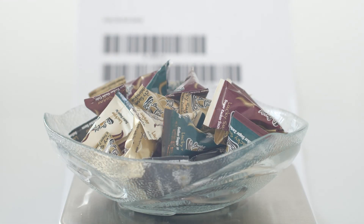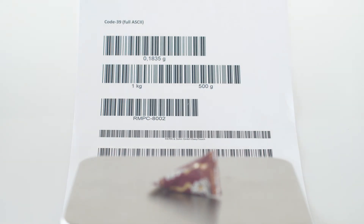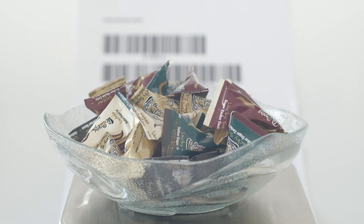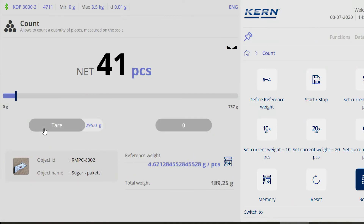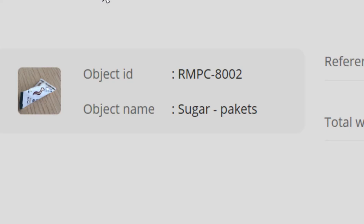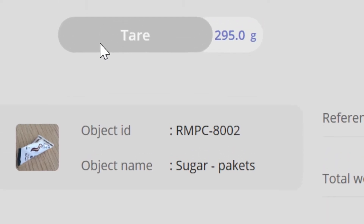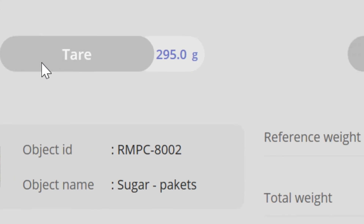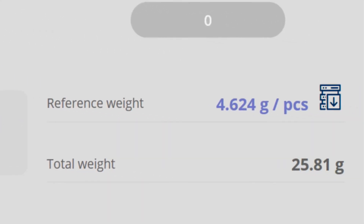Fill container with parts, call up object, set up and read counting result, and done. Counting can be done that fast. This is possible with stored counting objects, with a stored pre-tare value and reference weight of the counting part.